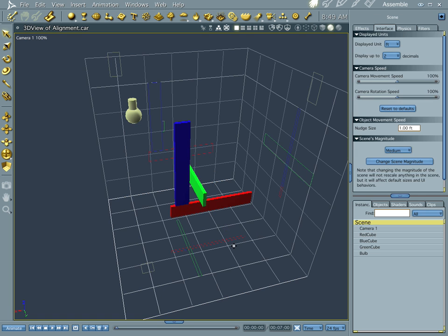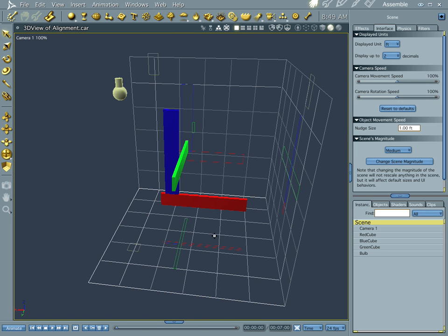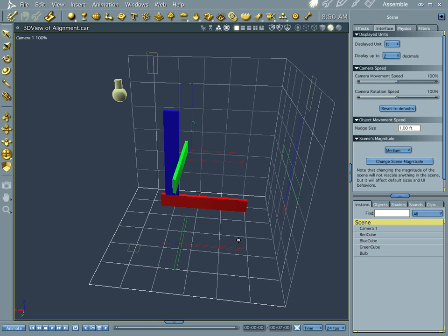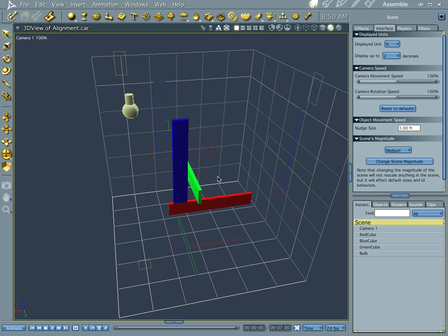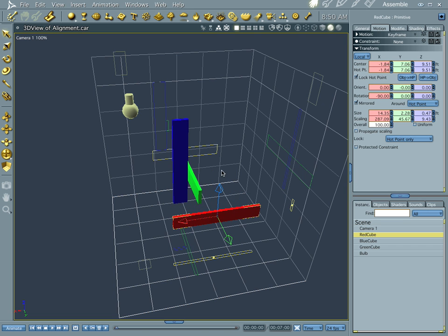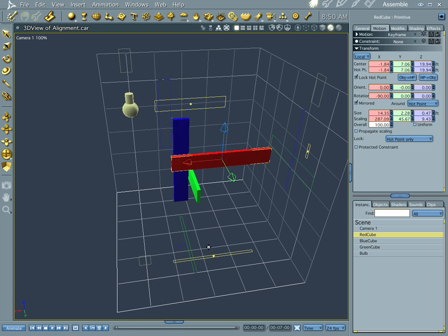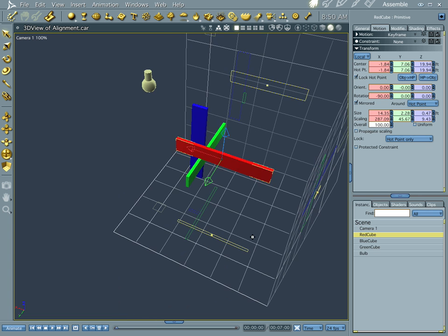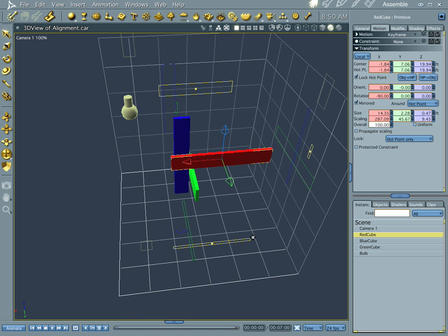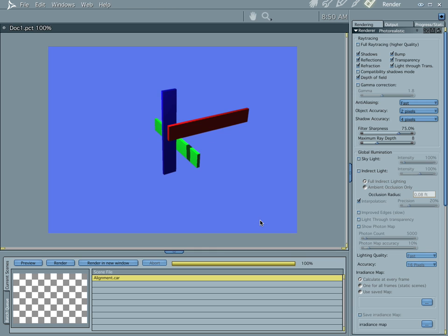But yeah, alignment's kind of important when you're building scenes, especially if you're doing any technical stuff. You'll wind up probably using this a lot. But anyway, that's how you do alignment. That's it for this time. I'm Cripe Man, and I'll talk to you again later. Bye.